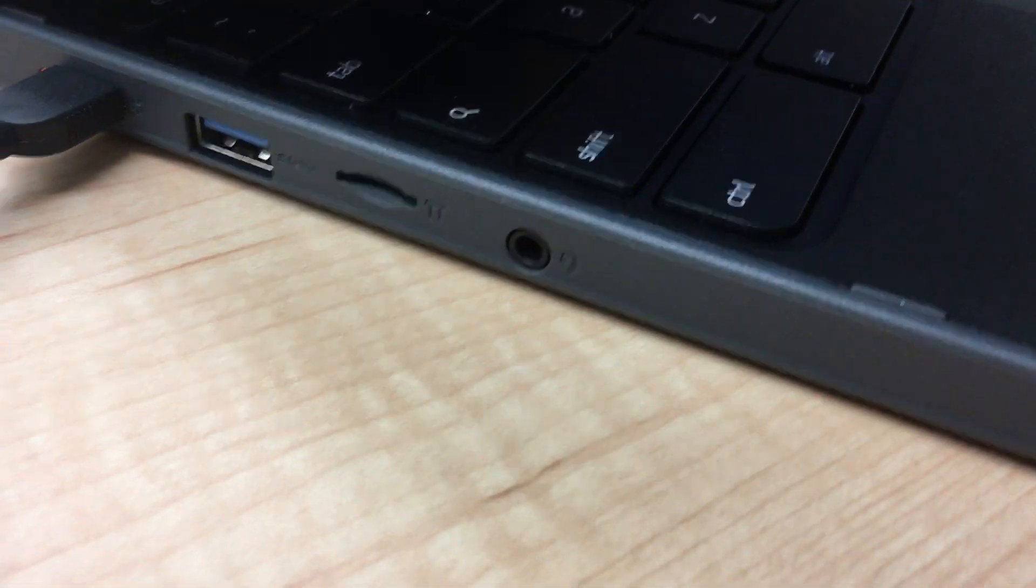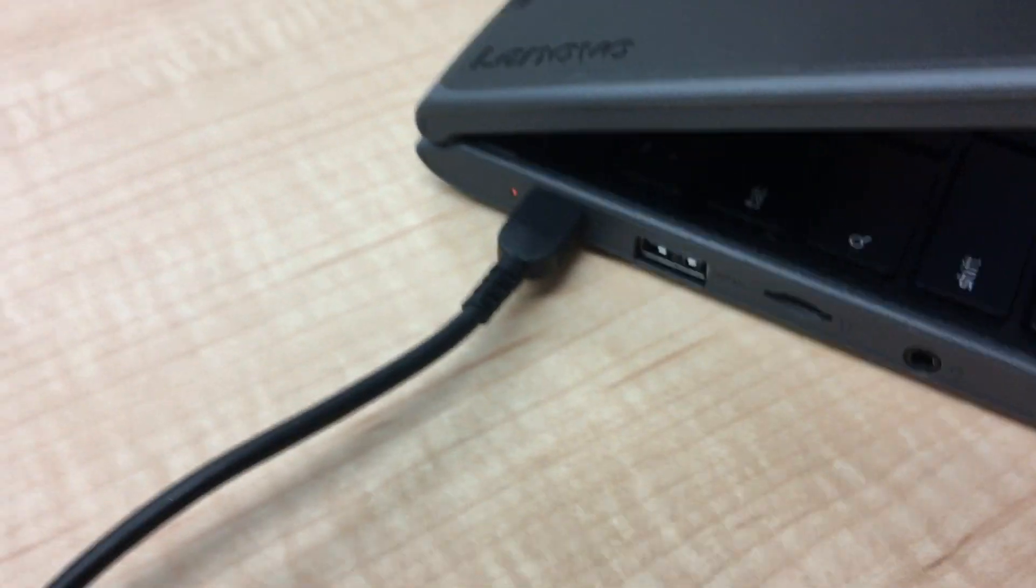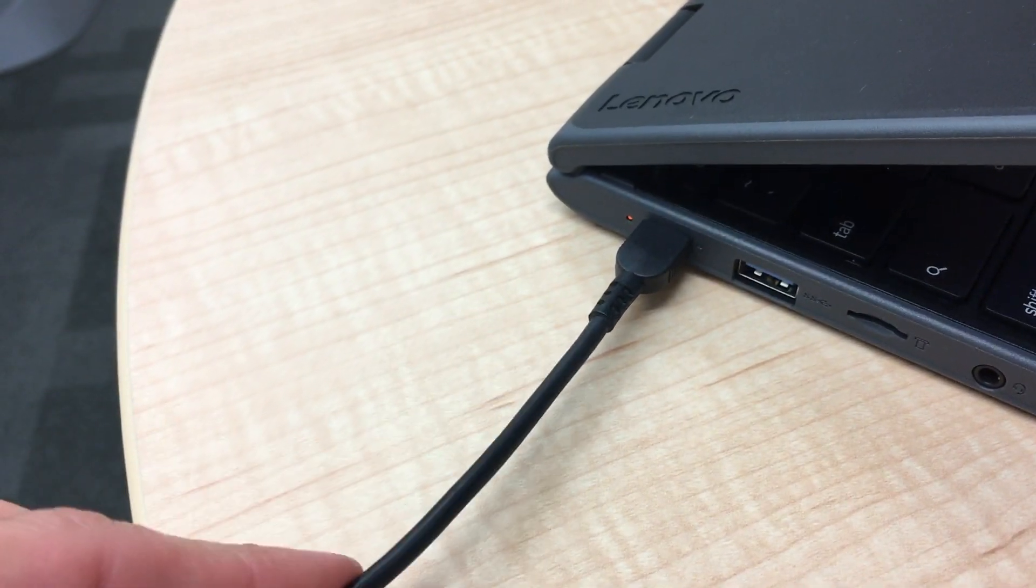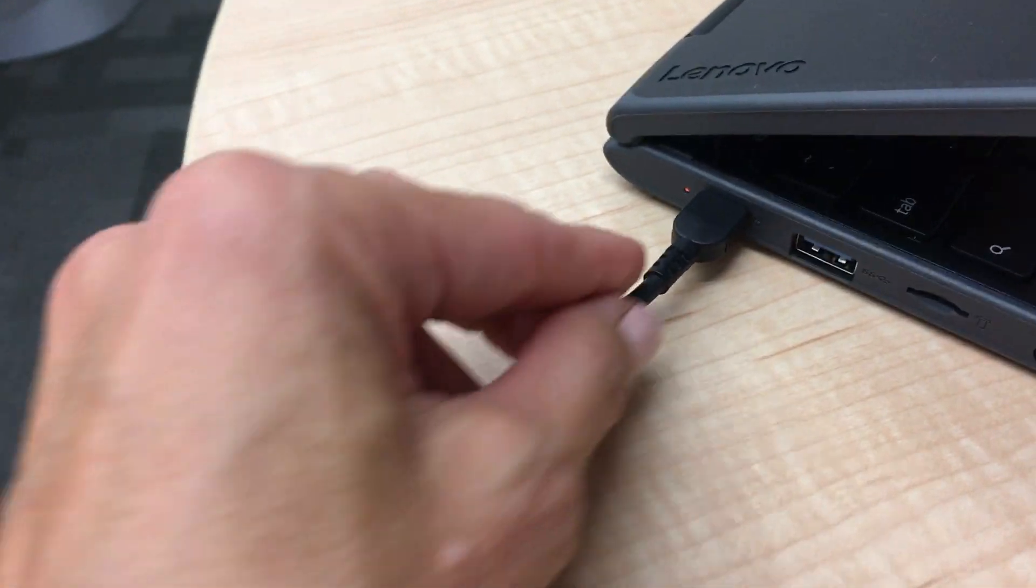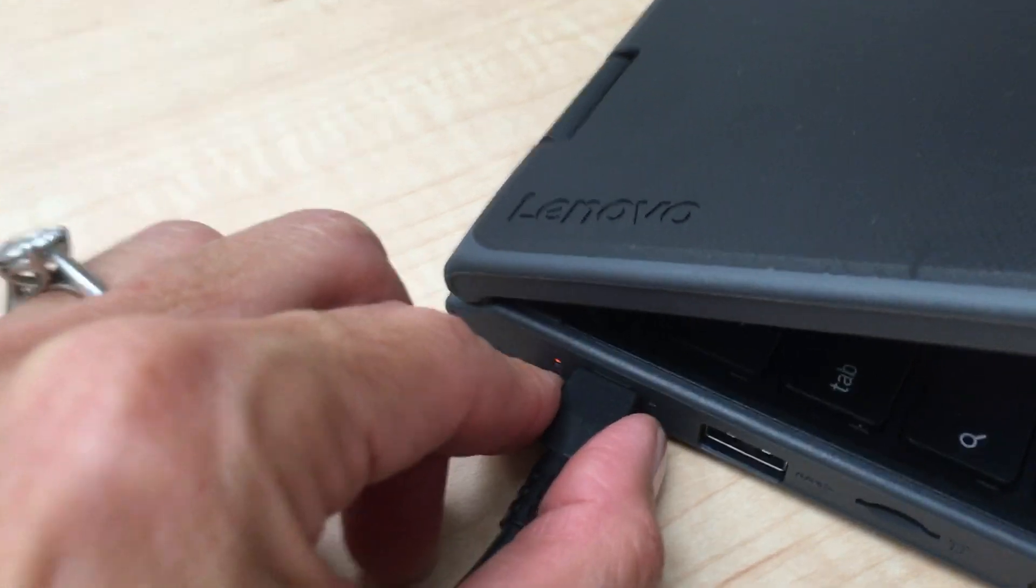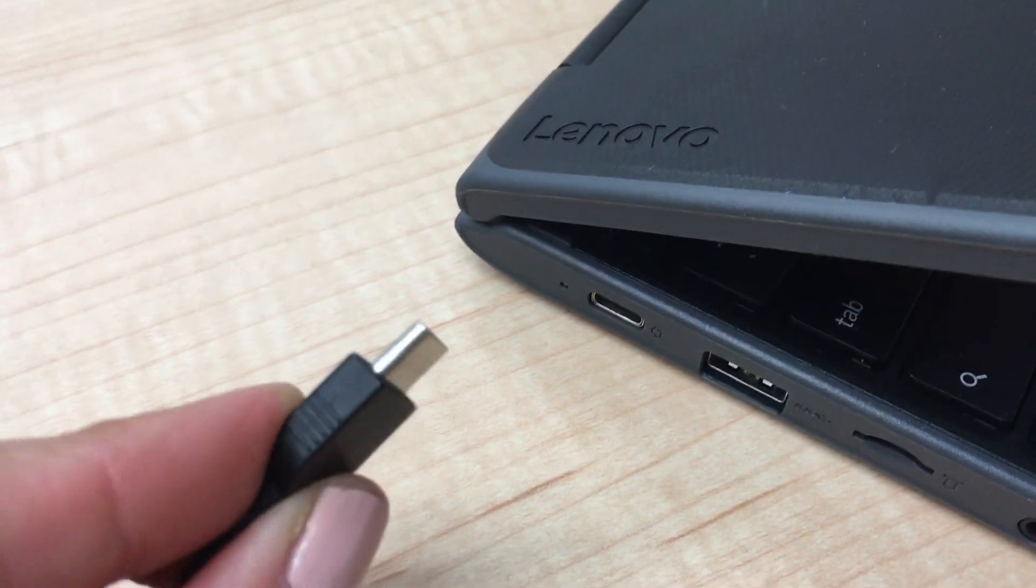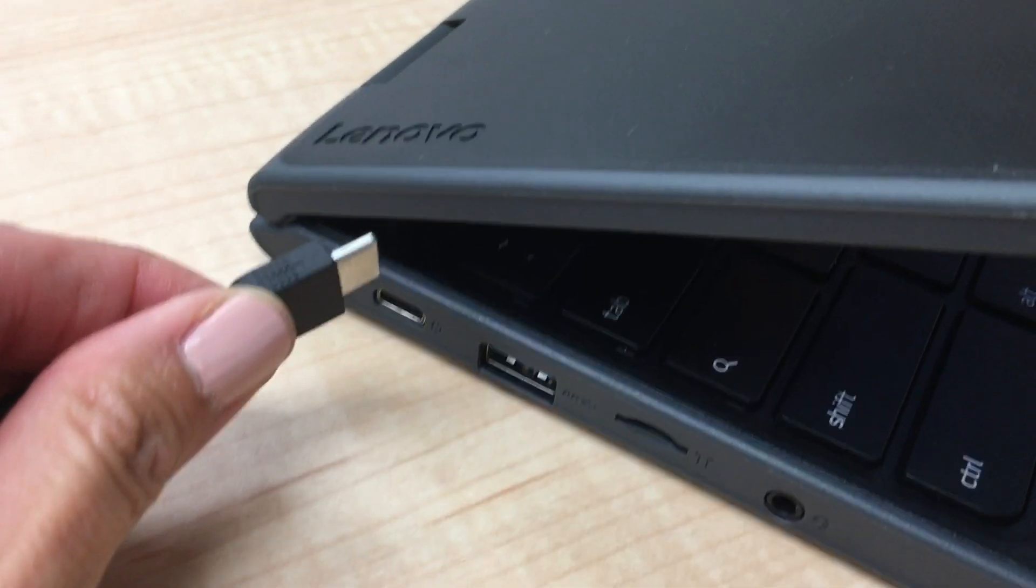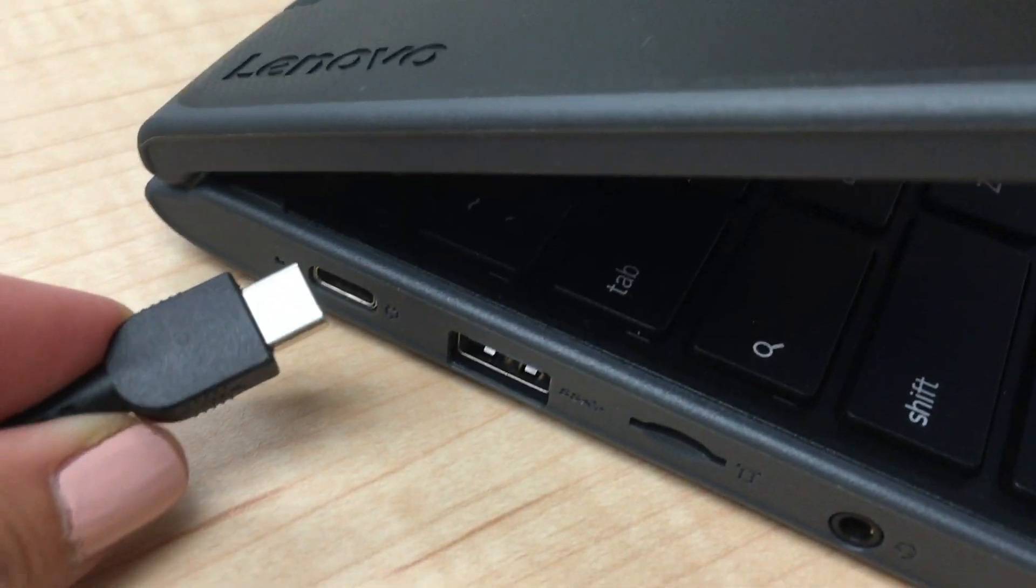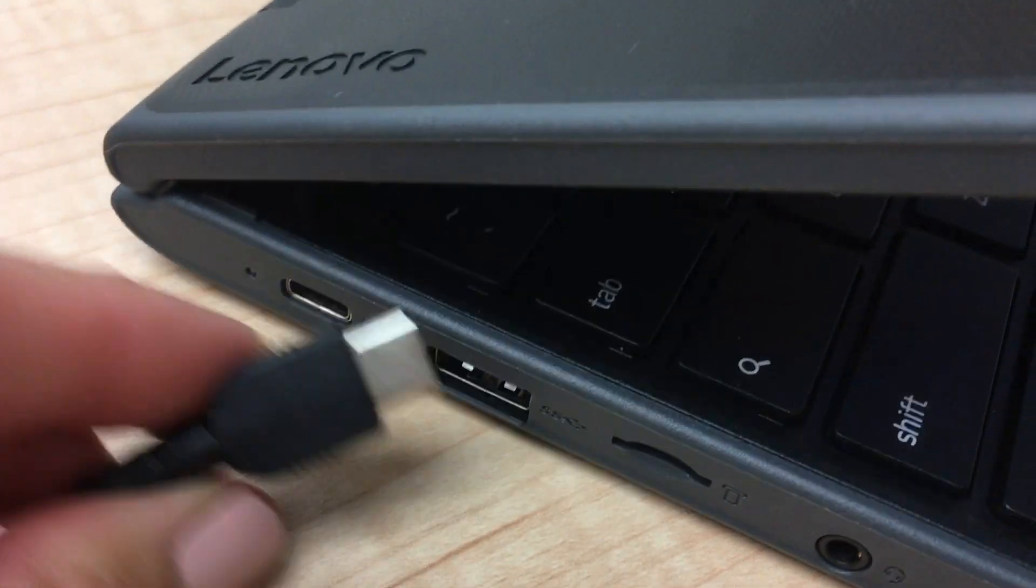Now you're going to want to be careful when you're unplugging your power cord to never pull from the long cord part. Always put your fingers close to the Chromebook and then pull your power cord out carefully. Removing your power cord from your Chromebook carefully really helps prevent damaging not only the power cord but also your Chromebook.